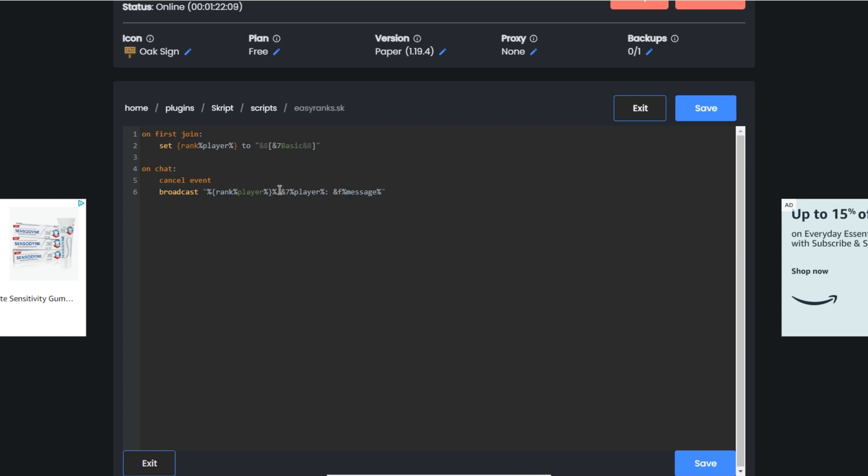Now I'm going to do this and then &f message. So what that will do is send the basic player and then the message. It'll send their player's rank, then their name, then the message. Let's make a little command to set rank so you can give players ranks. First you're going to do command slash set rank.